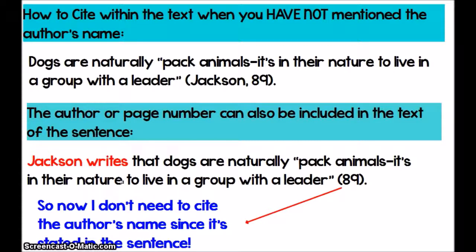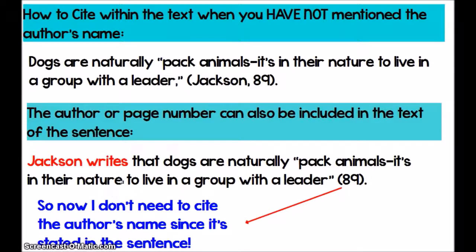As we mentioned in the previous slides, if you've already mentioned the author's name earlier in the sentence or in the paragraph, you do not have to then cite it in your parenthetical citation. However, if you have not mentioned the author's name, then you are going to include it in the parentheses. And if you have mentioned the author's name, then you would only include the page number in the parentheses. That's a recap for our basic citations.